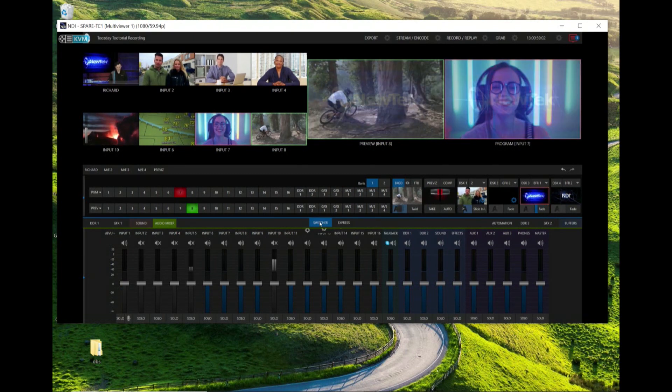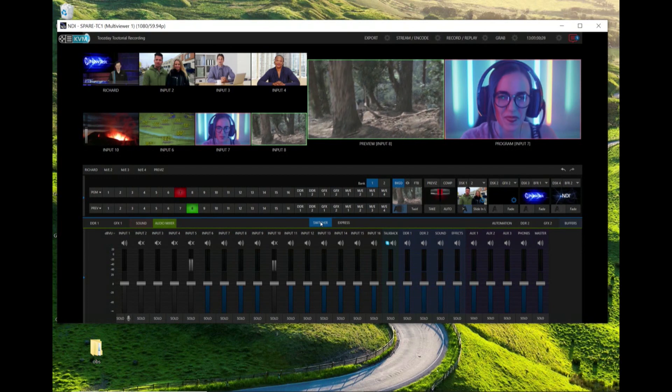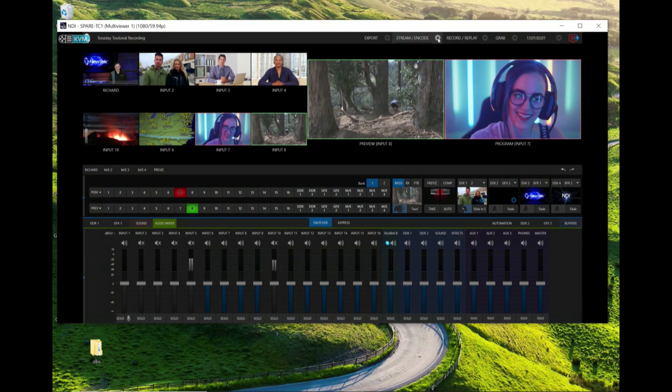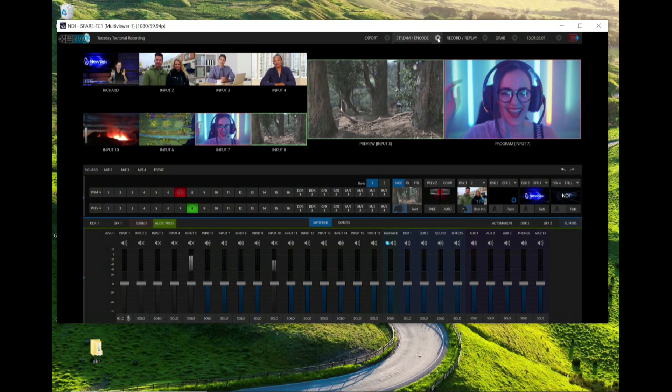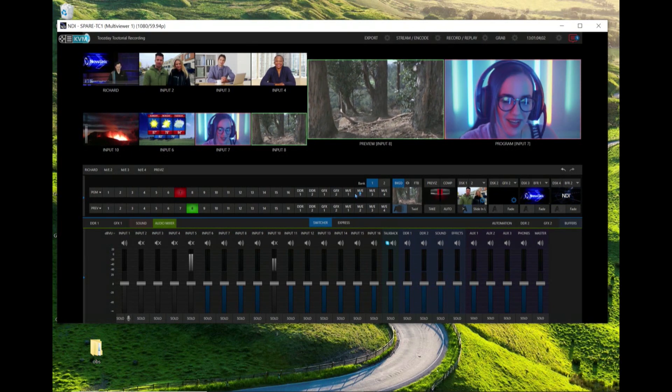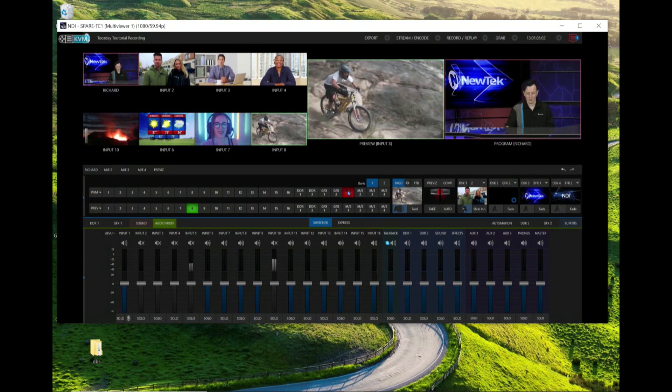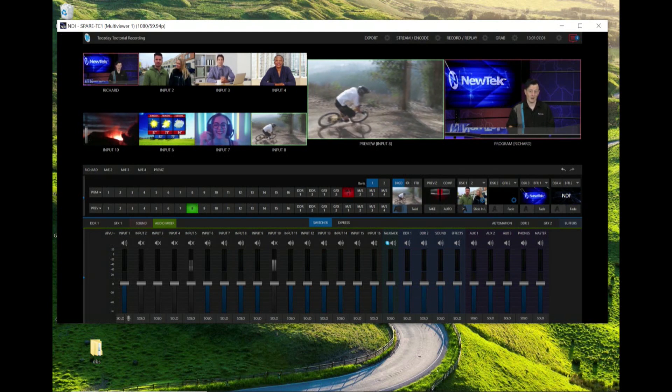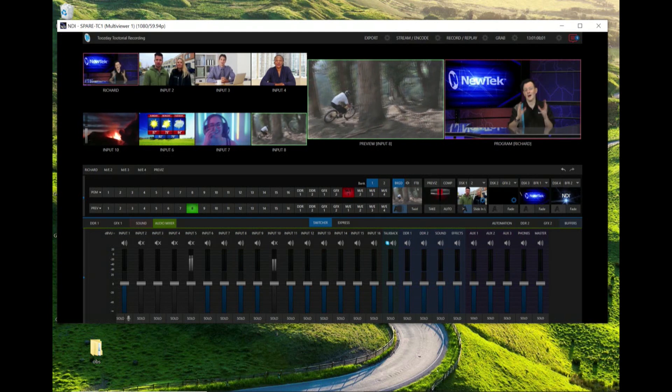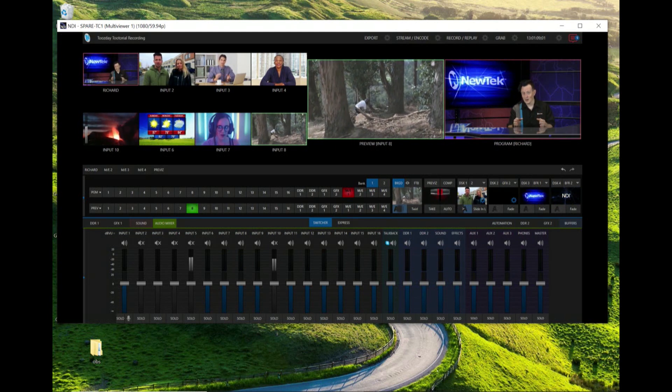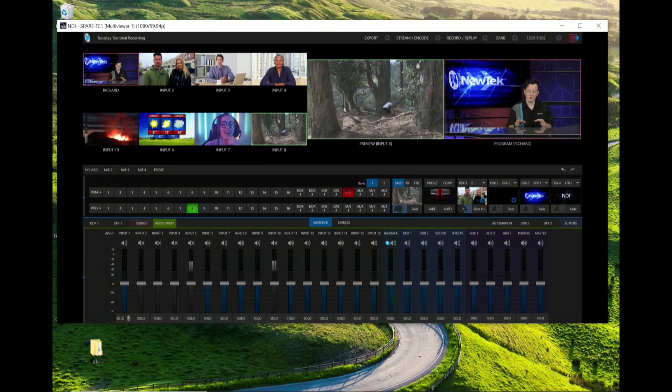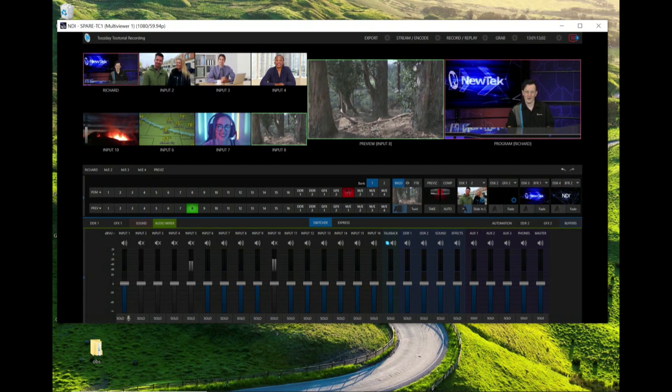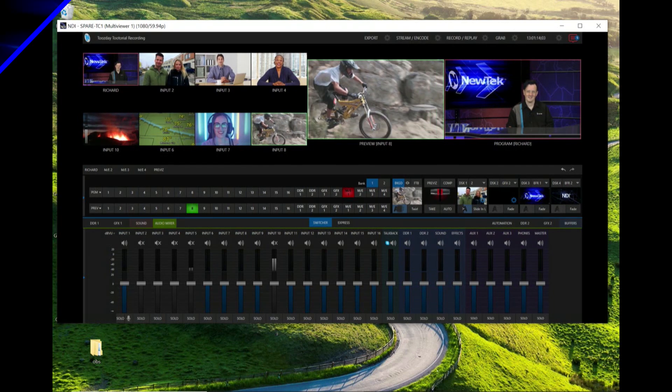I can configure everything on my TriCaster remotely from this laptop, making it a lot easier to switch your broadcast without having to be physically tethered to your TriCaster.